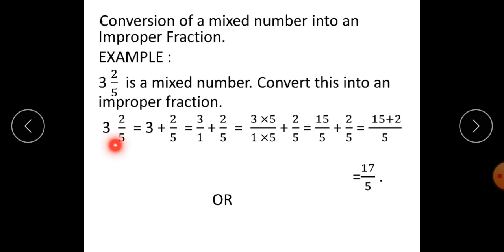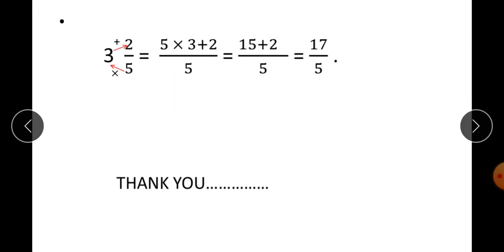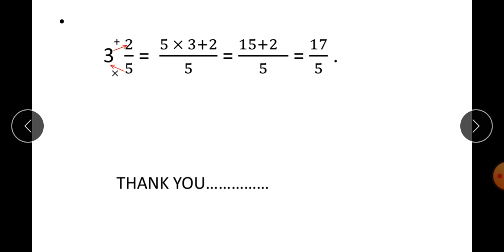For this conversion we followed 5 steps, which is a little tedious and time consuming. Therefore, we are going to follow a second method. For the same example, 3 integer 2 upon 5 — what you have to do is multiply 5 into 3 and then add 2 to that product: 5 into 3 plus 2, all upon 5. That gives 15 plus 2 upon 5, which equals 17 upon 5. So, students, instead of doing 5 steps, it is possible to convert the mixed number into an improper fraction in only 2 steps. This method is much more convenient.